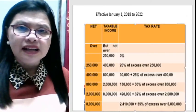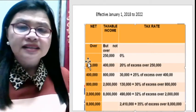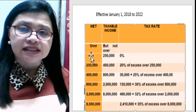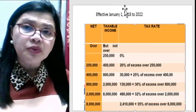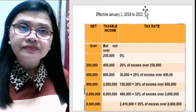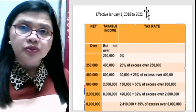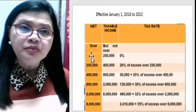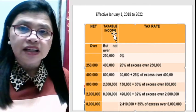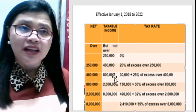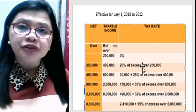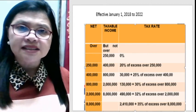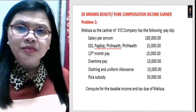For our first slide, I'll be showing you again the graduated tax table rates. This is effective January 1, 2018 to 2022. The first column shows the minimum income, the second column shows the maximum level of income, and the third column shows the tax rates. Now let's start solving problem one.